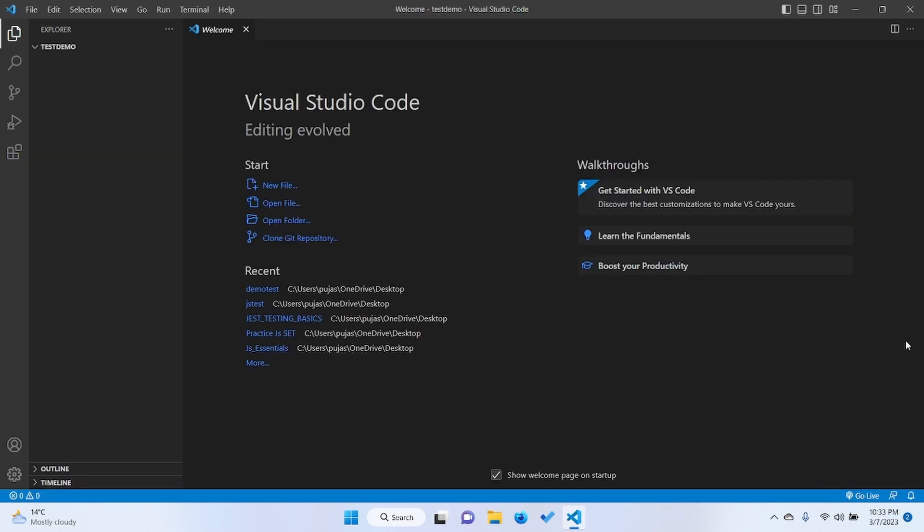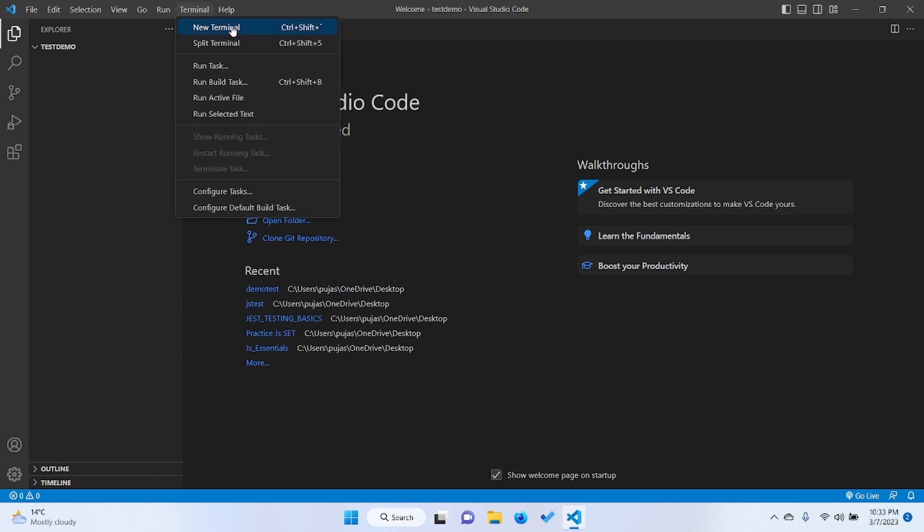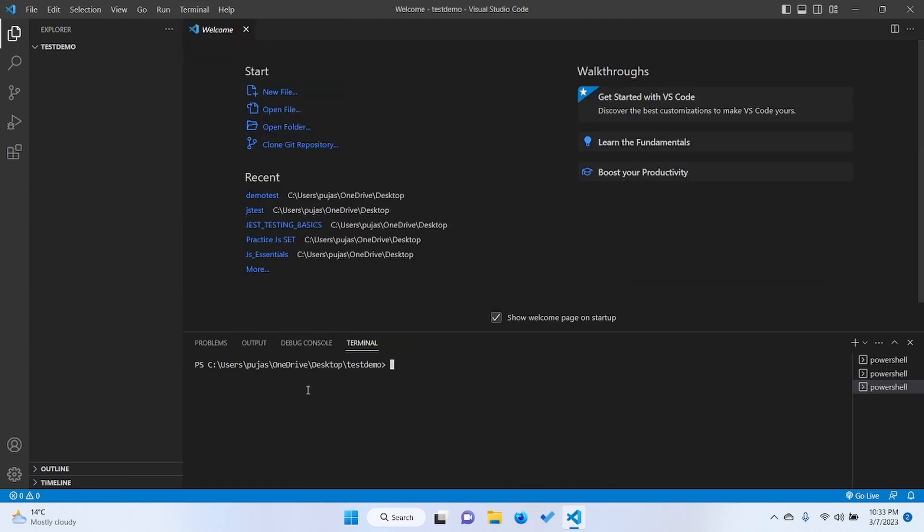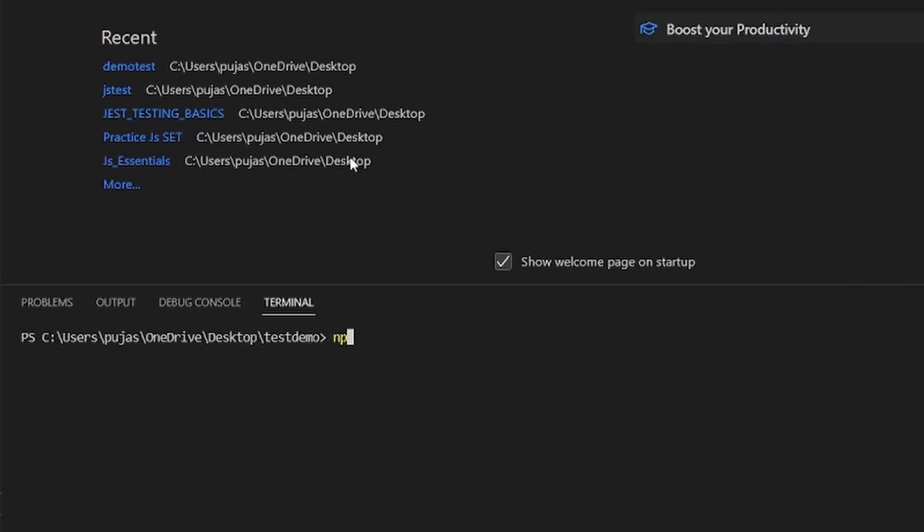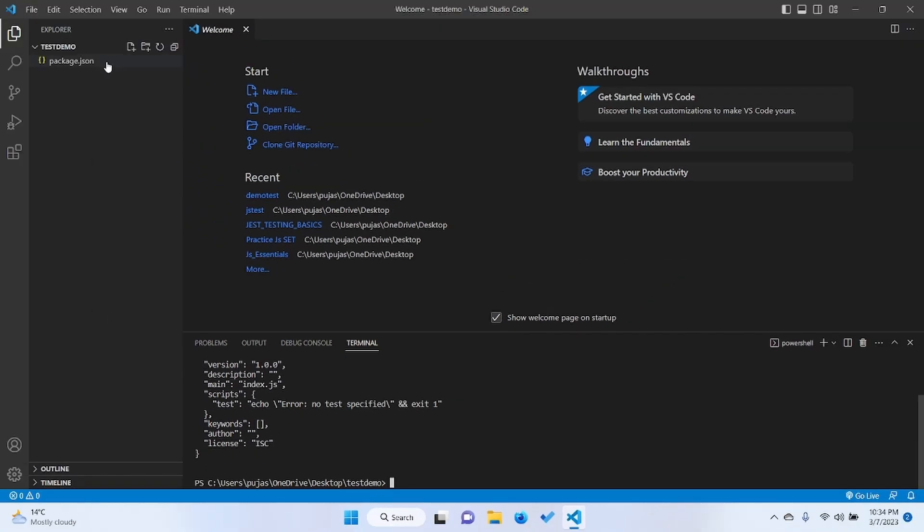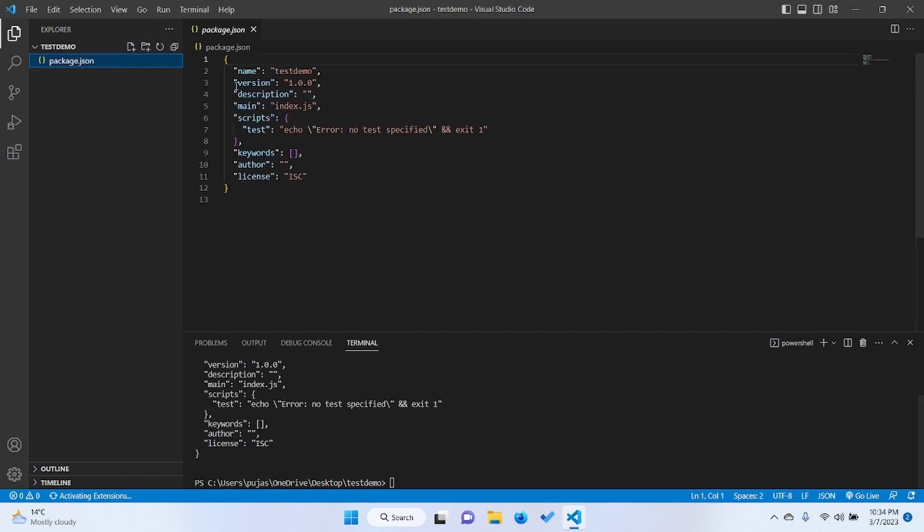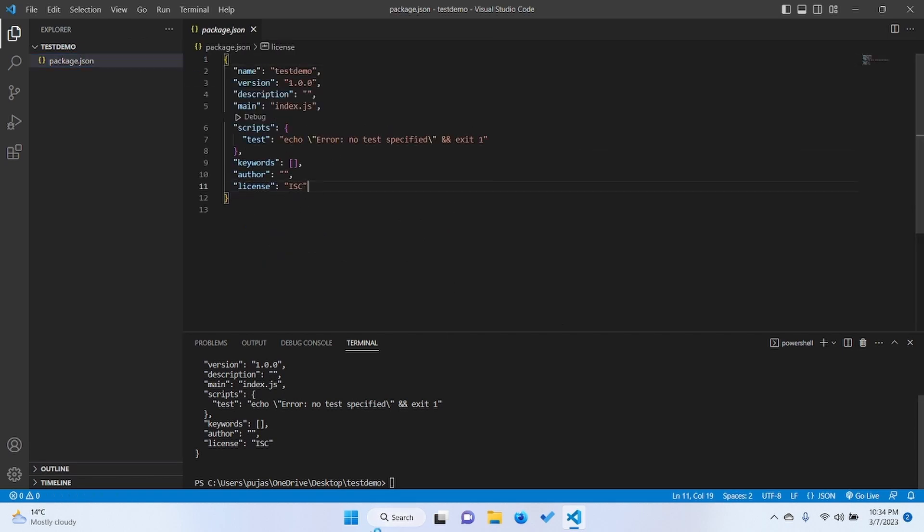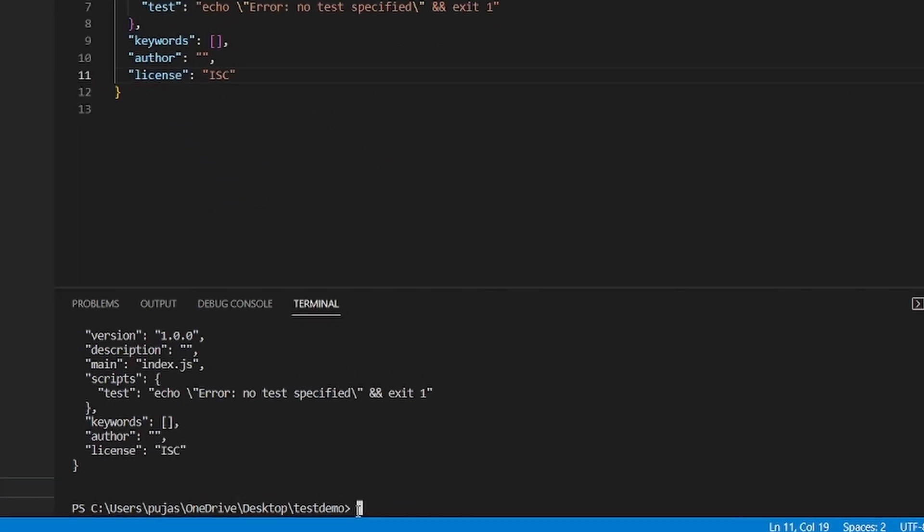The very first thing we need to do is to install the package.json. For that, open the terminal and just type npm init --file. It will install the default package.json. And now we need to install Jest.